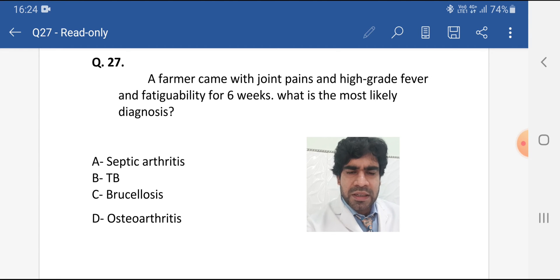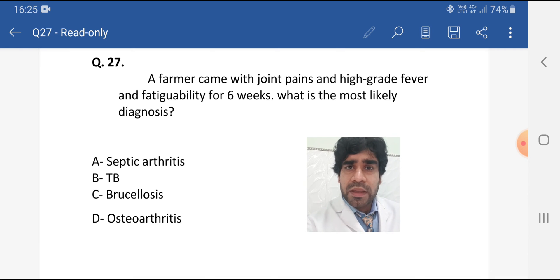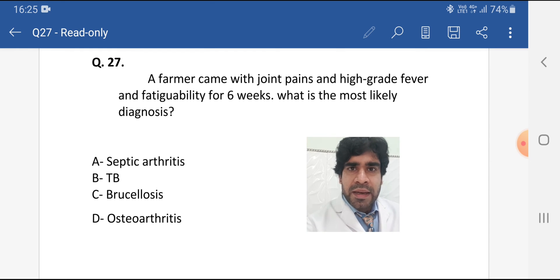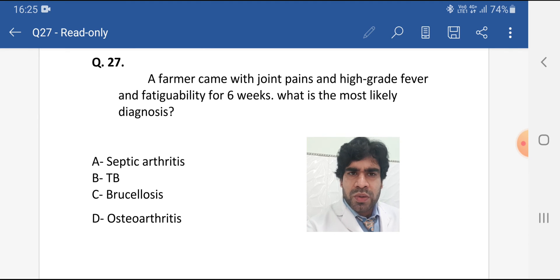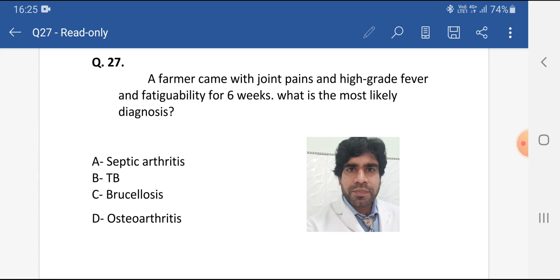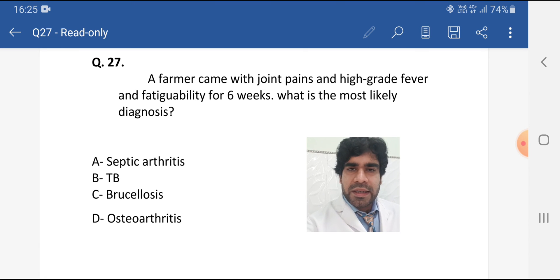Now, brucellosis. Brucellosis is a zoonotic disease — it comes from animals. The only source of this disease is animals. It is also called enzootic, meaning it is endemic in animals. In the history, the patient will usually be a farmer. Since brucellosis is associated with animals, animal contact will be mentioned in the exam.